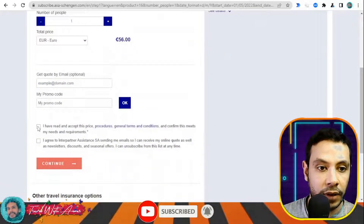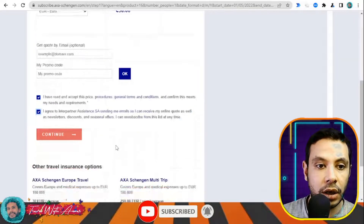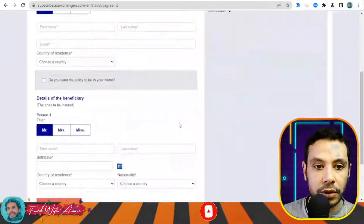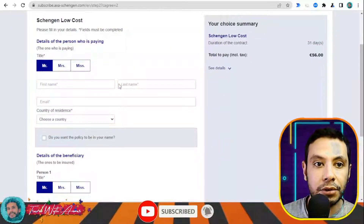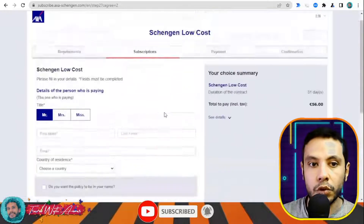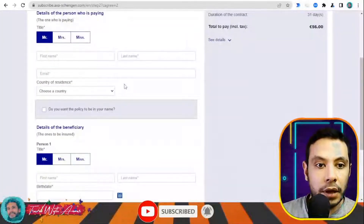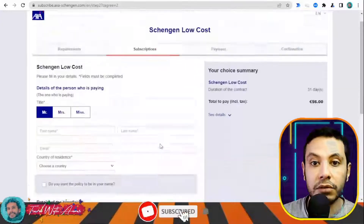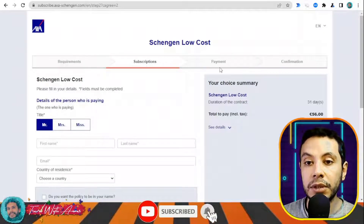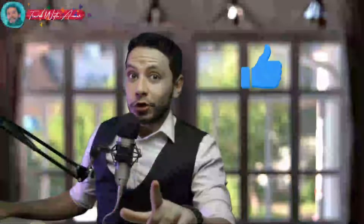Let's go for the Low Cost 30,000 euros option. Enter the number of people — I'm traveling from the 1st to the end of May — and click 'Get a Quote.' The travel insurance for 30,000 euros coverage comes to a total of 56 euros. If you want to receive this quote by email, enter your email address, agree to the terms, and click Continue. In the subscription section, fill in all your details — your name and the beneficiary's details — then click Confirm. This takes you to the payment section, and after payment you receive a PDF copy of your travel insurance.